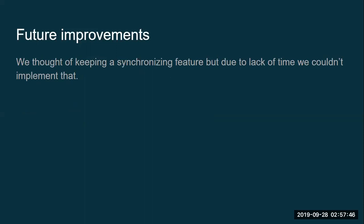So as far as the future improvements are concerned, we thought of keeping a synchronizing feature but due to lack of time and to be honest due to lack of proper idea, we couldn't implement that. And so we would really like to keep this improvement. We would really like to do this improvement on our app in future.